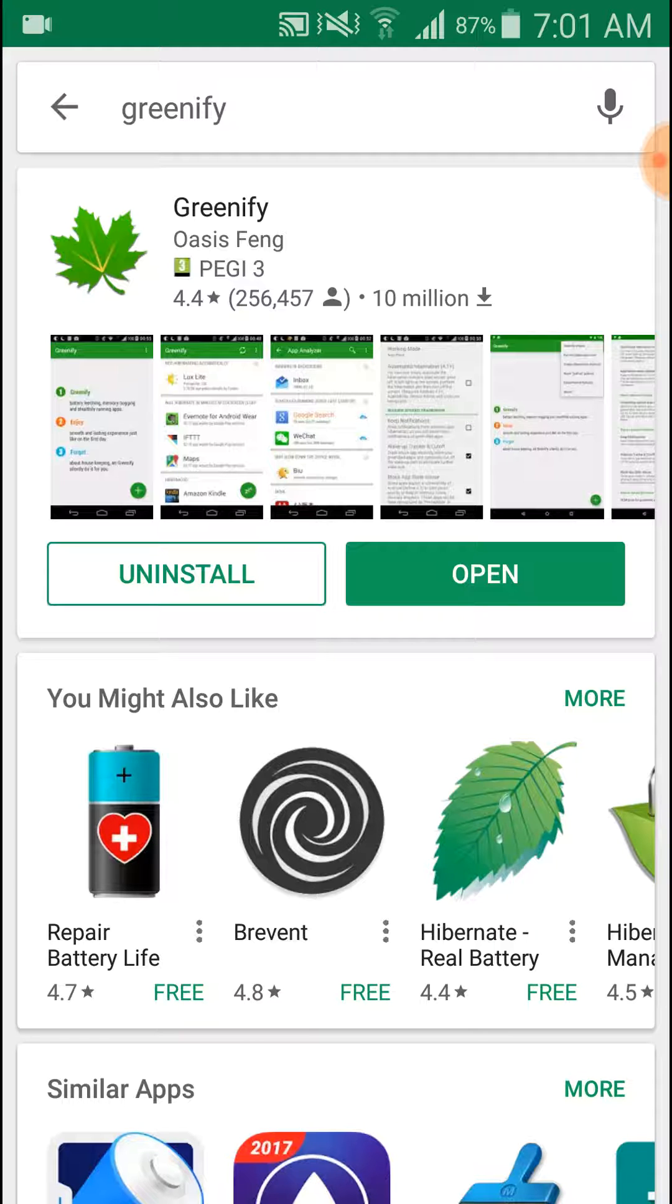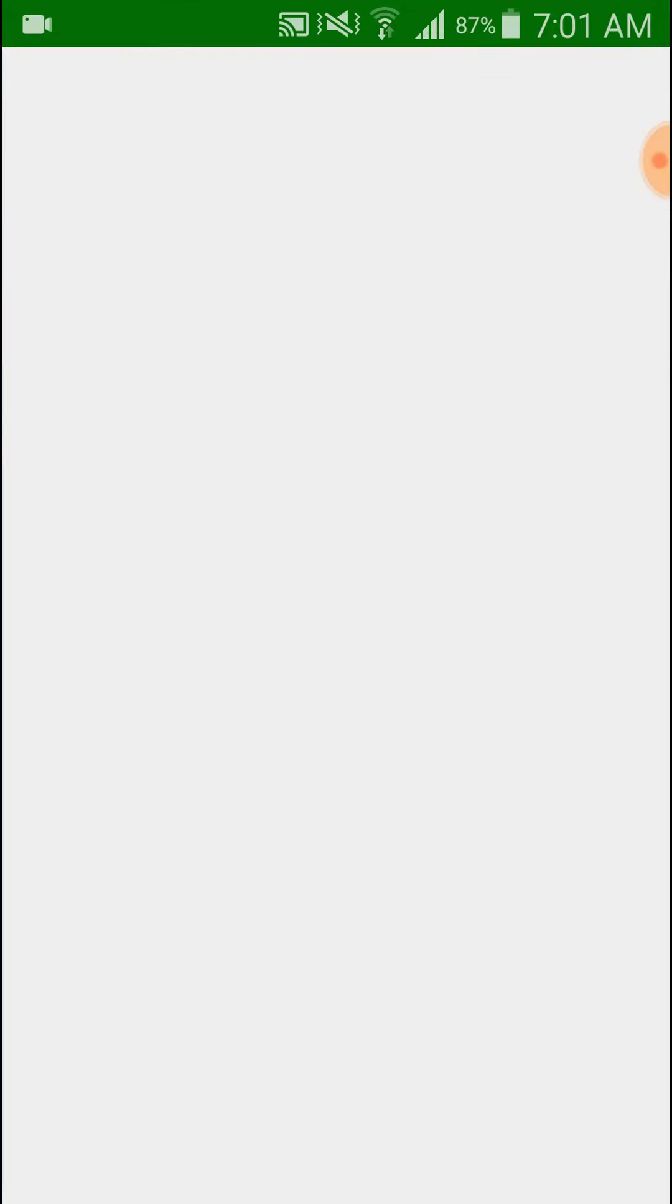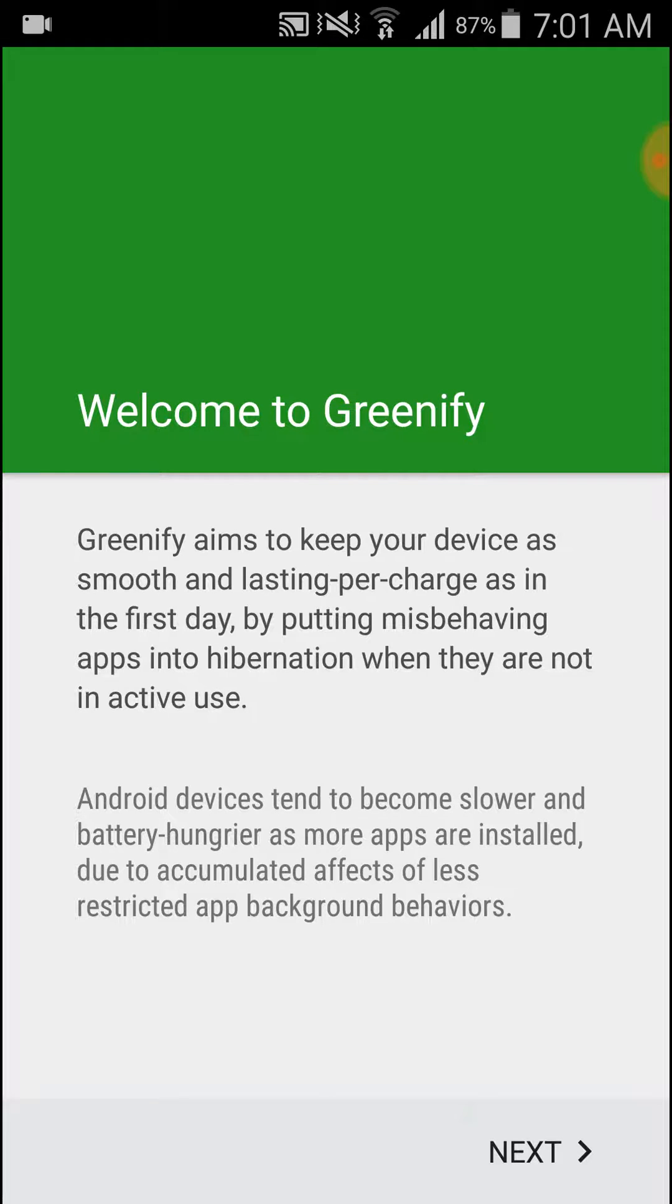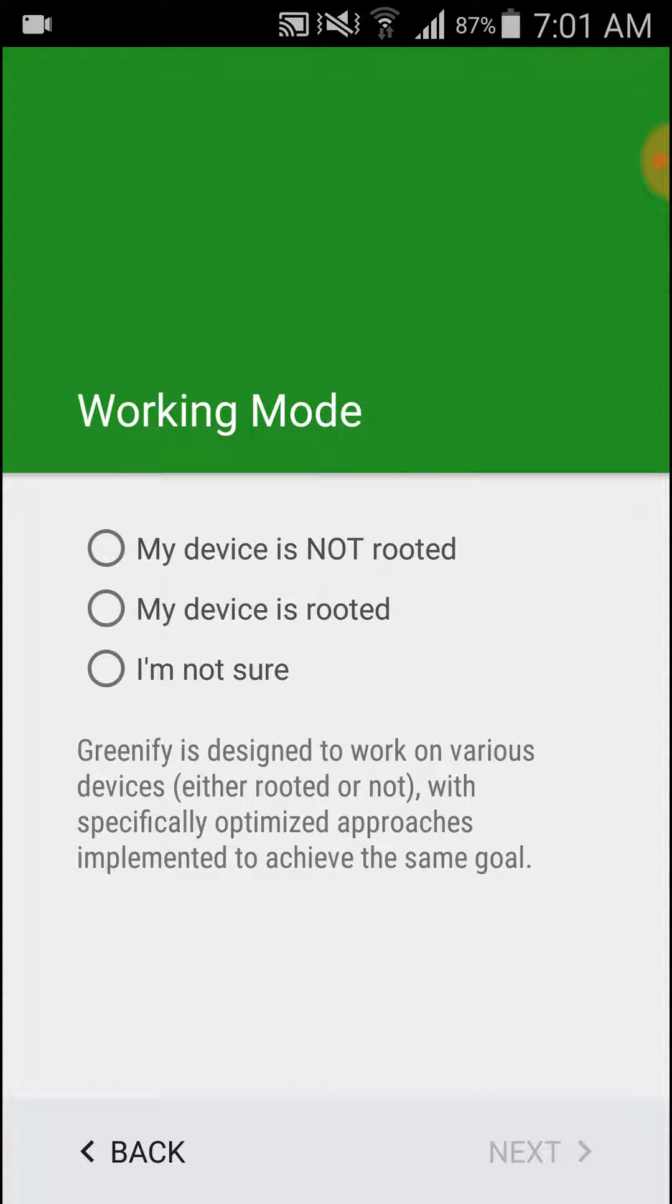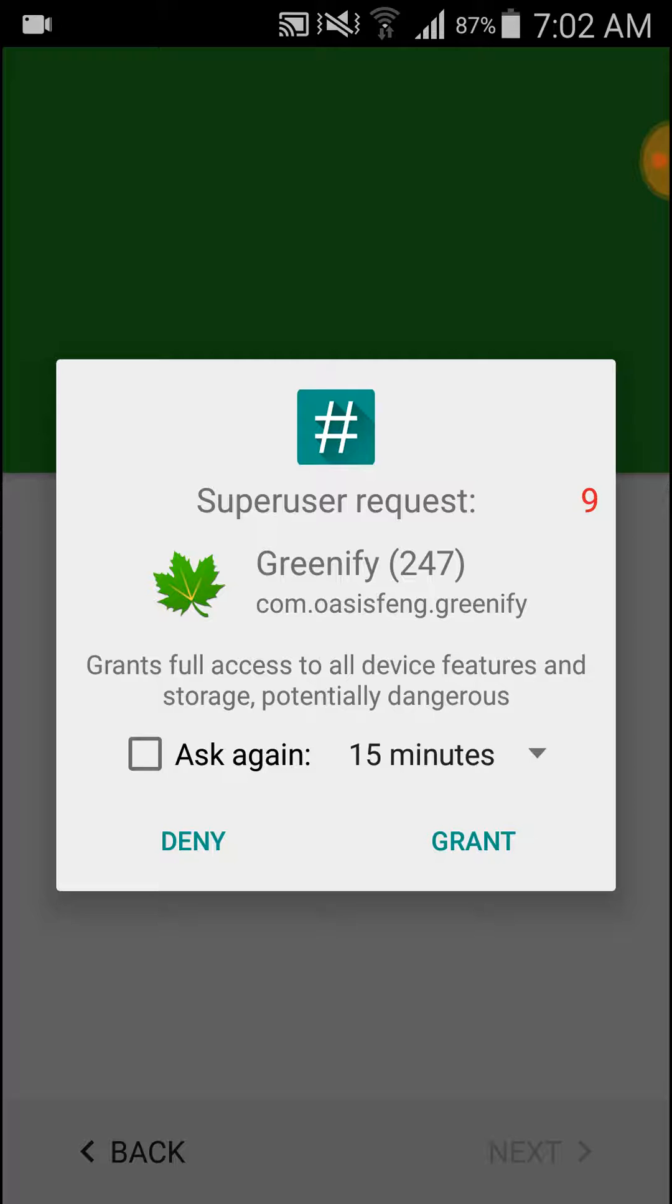This is first time configuration, so tap next. If your Android mobile is not rooted, select 'my device is not rooted'. I will select 'my device is rooted' because I had already rooted my Android mobile. Then next, it will ask for grant permission. I grant it.